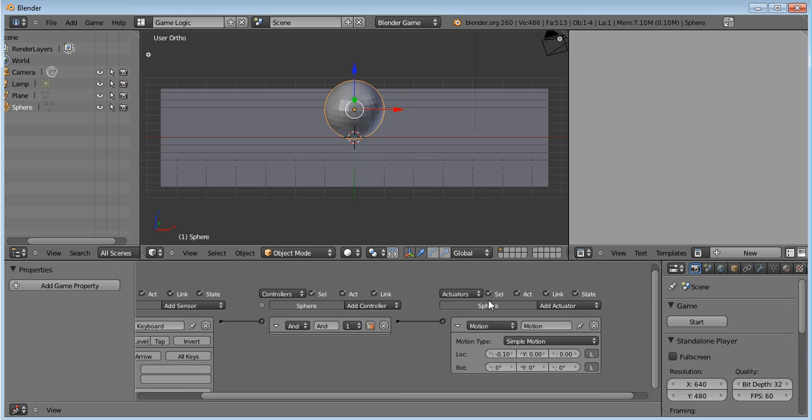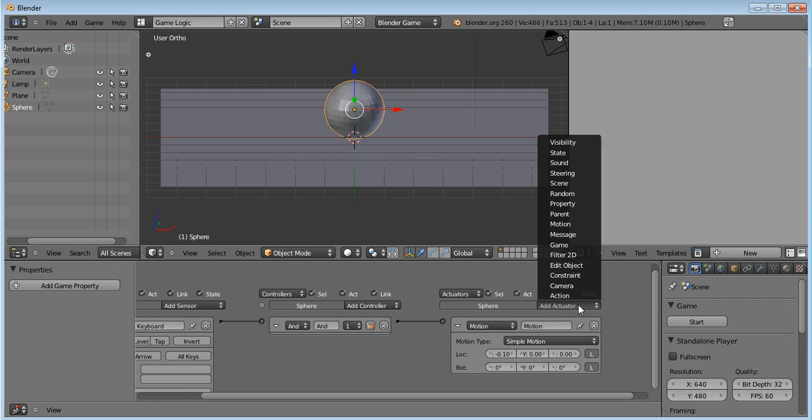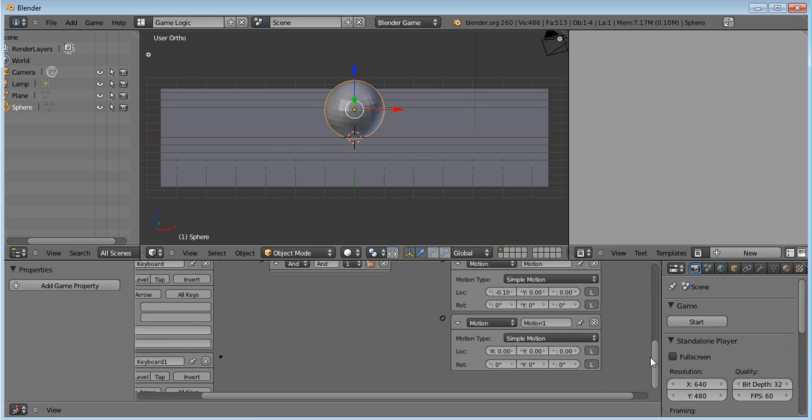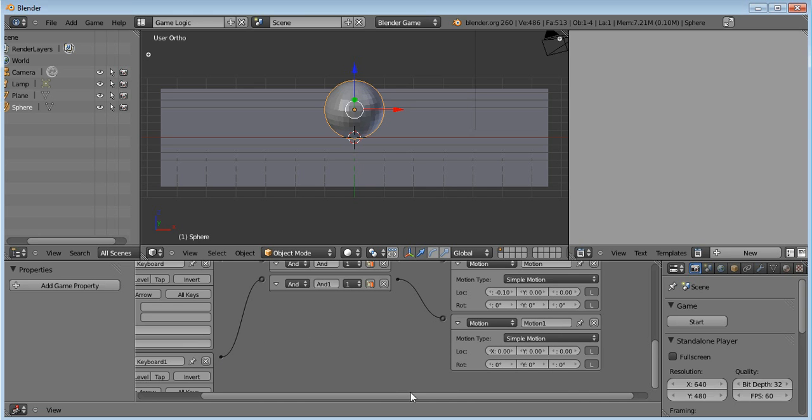And then, you want to click Add Another Motion, and then link that up with your second keyboard, like so. And then click on the X, and put 0.1, and press Enter.